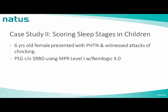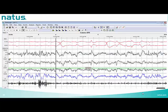Case discussion two: a 6-year-old female presented with pulmonary hypertension and witnessed attacks of choking. PSG to rule out sleep-related breathing disorders was performed using NPR level one with DreamLogic software. In this 30-second window, EOG shows active eyes with reading eye movements, chin tone is high, and background EEG shows alpha with mixed frequency waveforms — this is stage W.